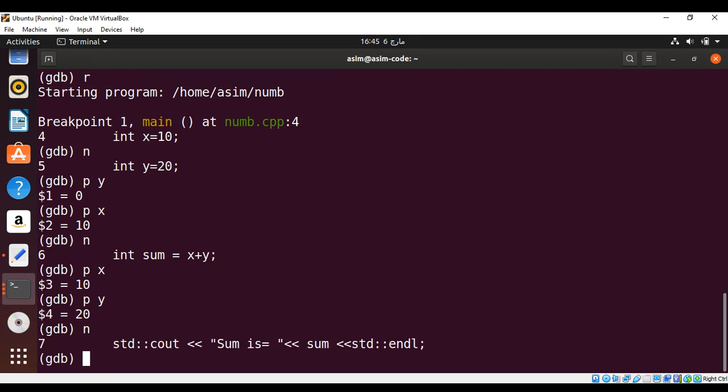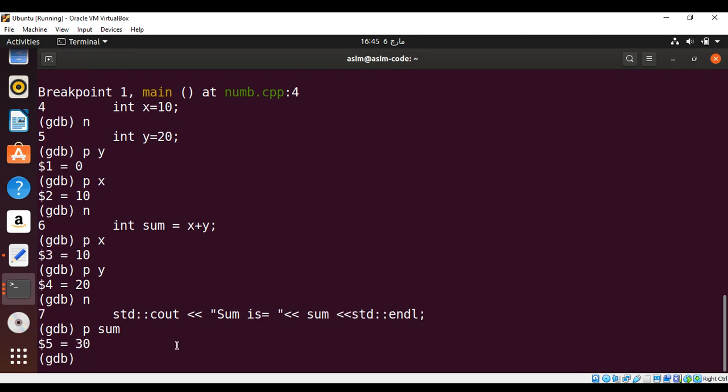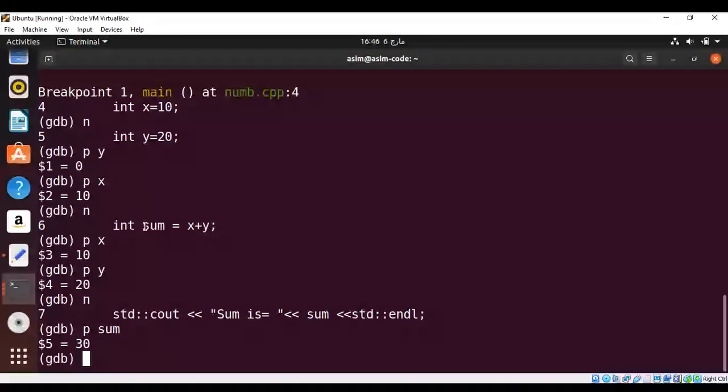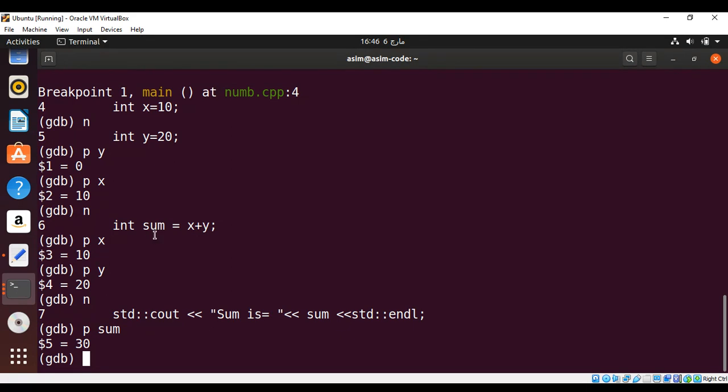Then print the value of sum. And I need to type p and then sum. And it printed 30. That we added 10 plus 20. And so the value of sum should be 30. So it's printed over here.